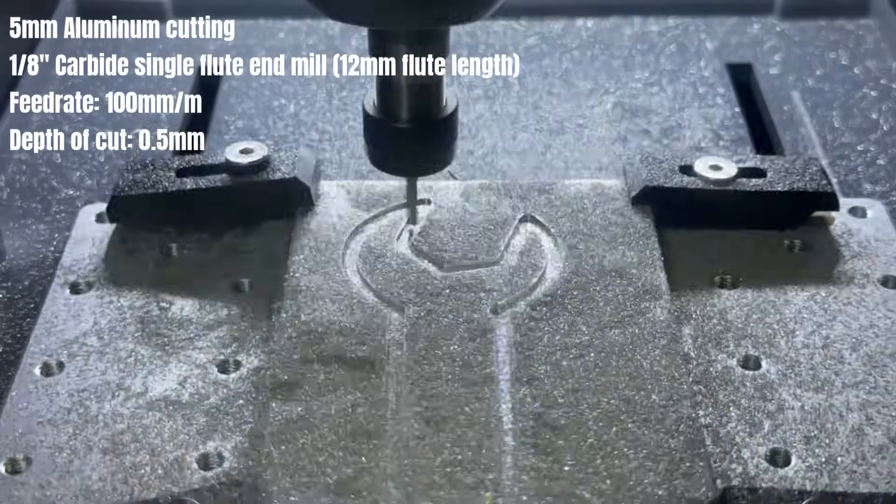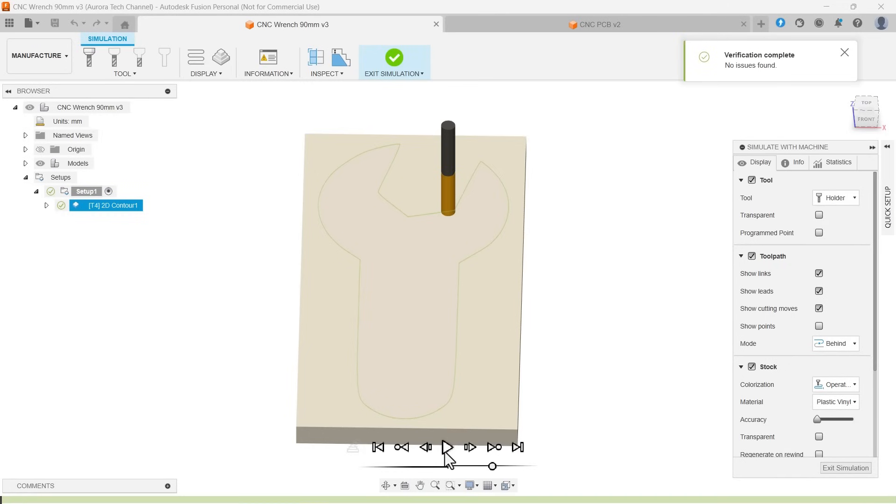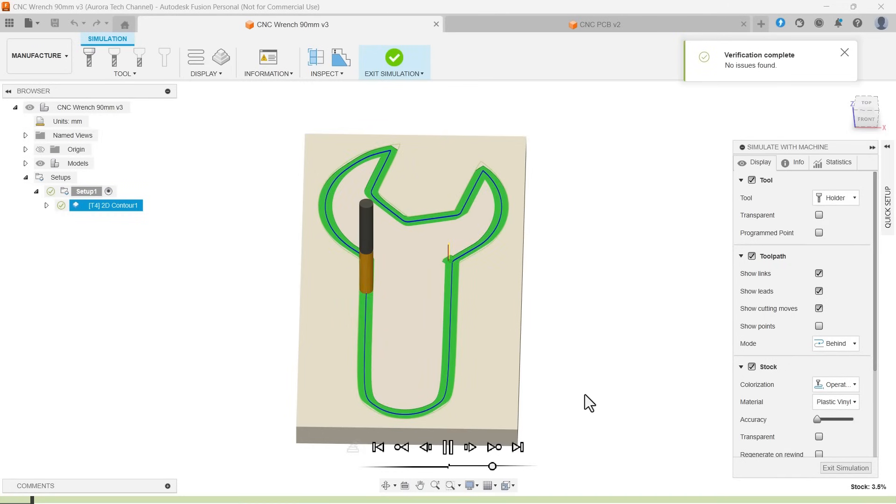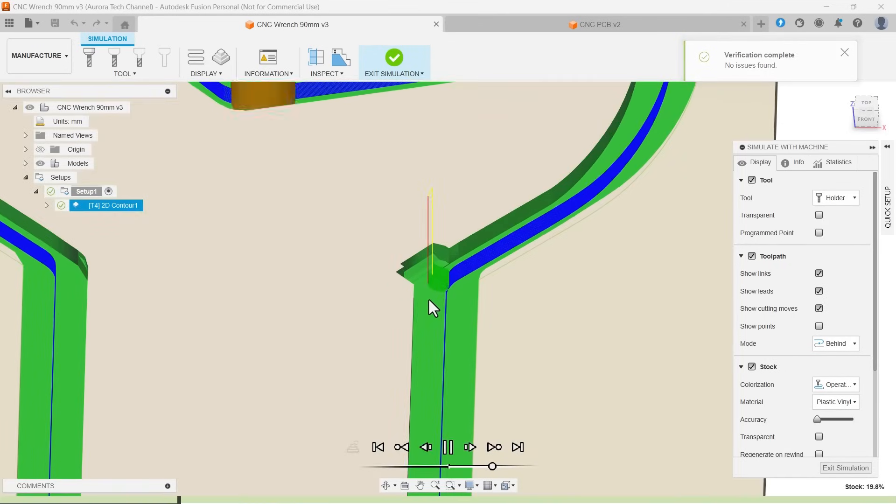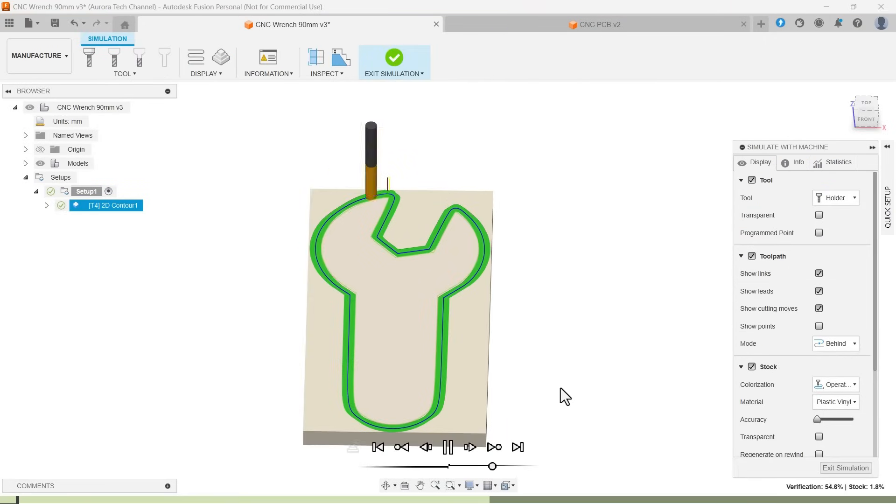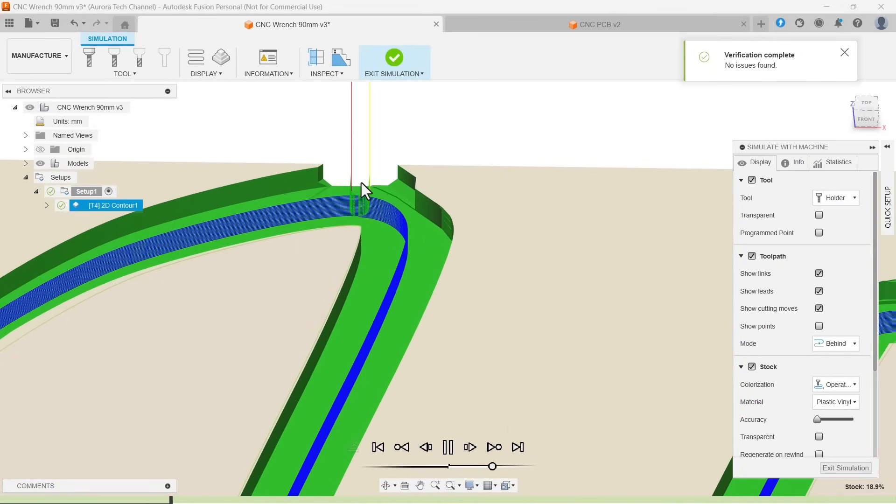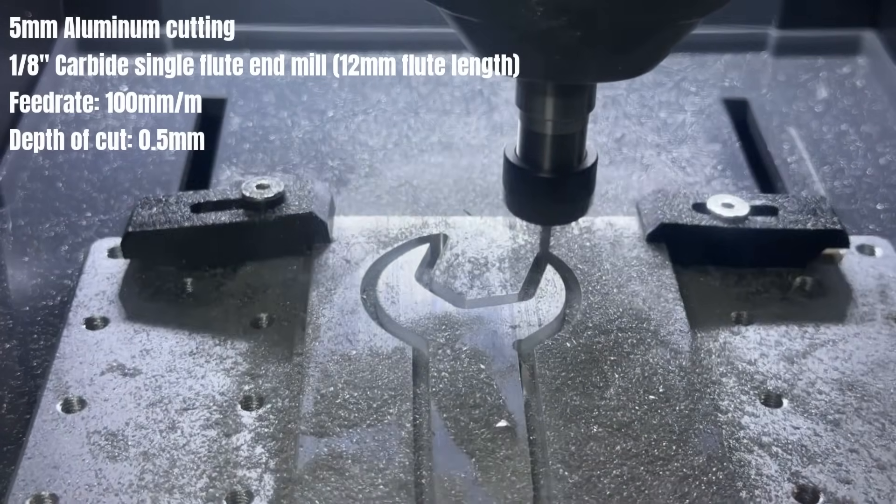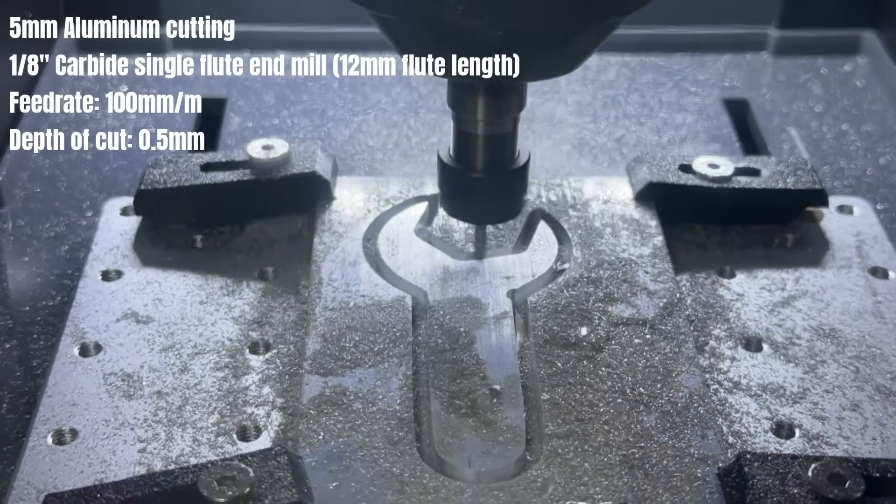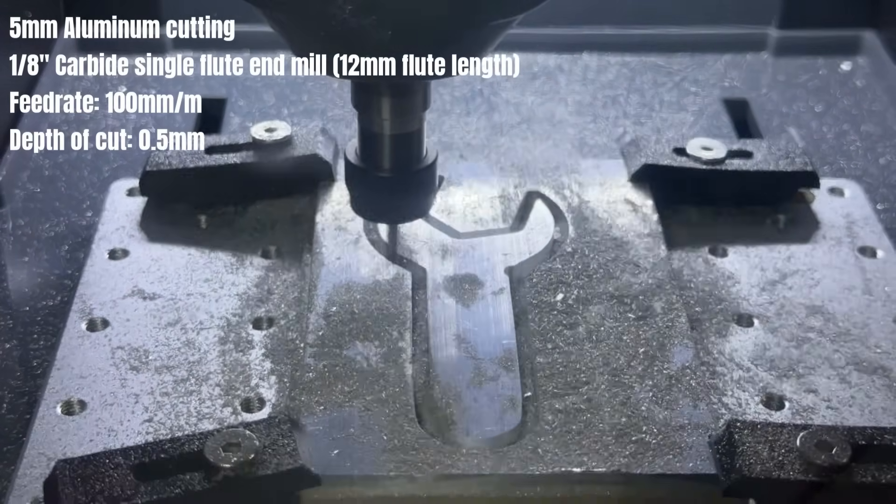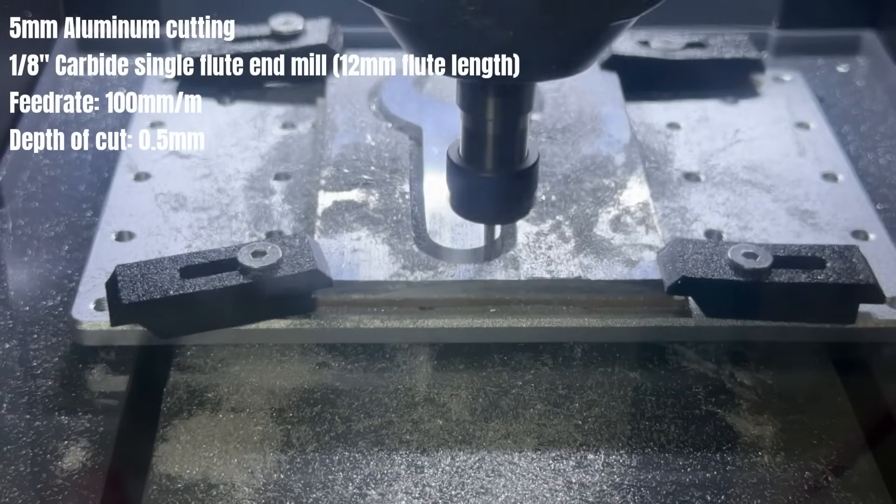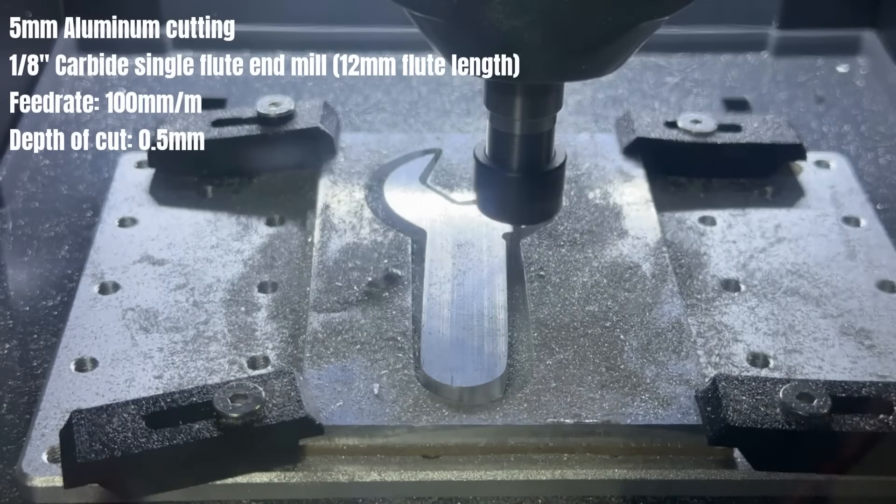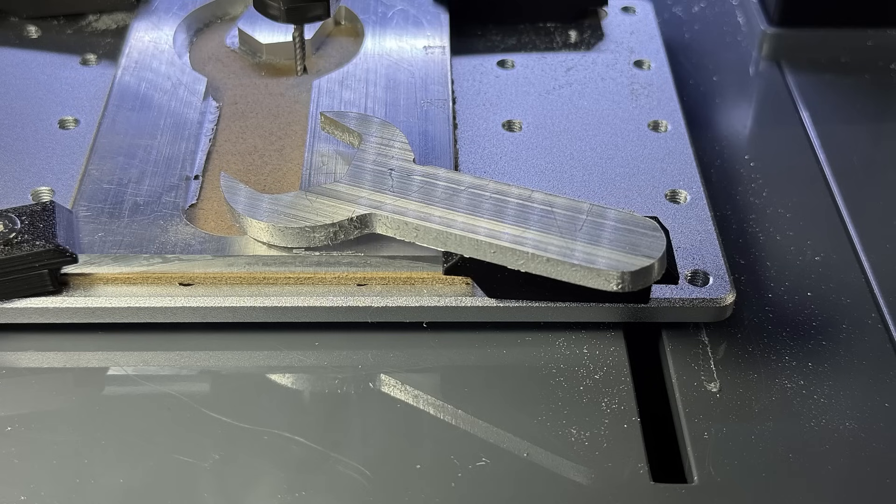I did make a mistake when generating the toolpath. As you can see, it started cutting from the inside, which caused one corner of the wrench to be missing. After checking in Fusion 360, I realized it was my error. Still, this doesn't affect the demonstration of the machine's aluminum cutting capability. The job took 4 hours and 40 minutes to complete. Despite the small error, it actually looks not too bad. The edges are rougher compared to larger machines, but the results still exceeded my expectations.